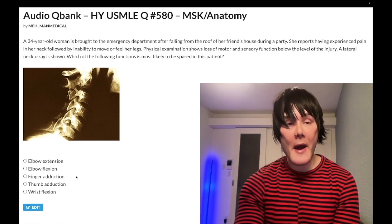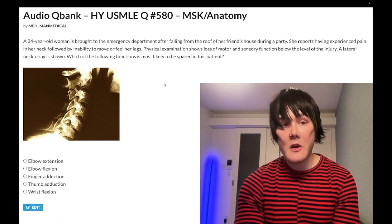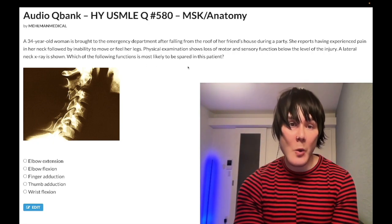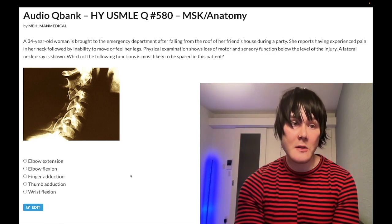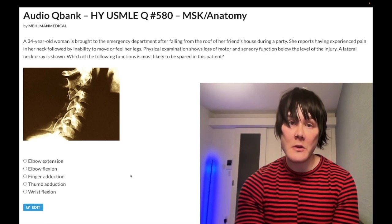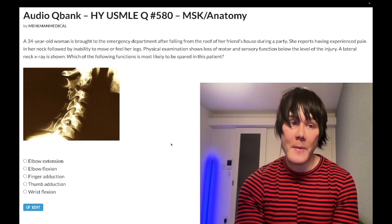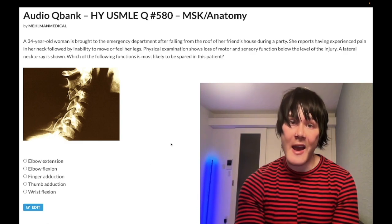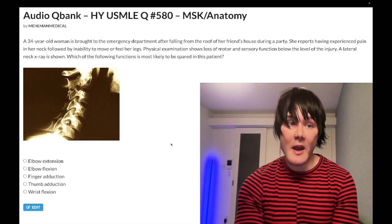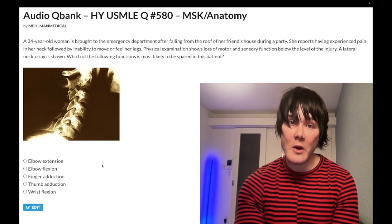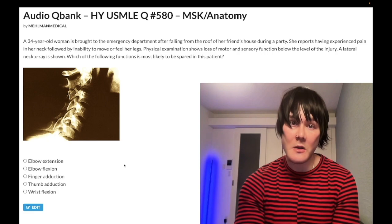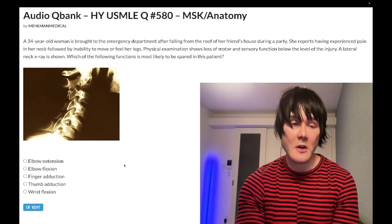It doesn't really matter though, because we can look at the answer choices and get the answer anyway. If you have a spinal cord injury and they're asking what's most likely to be spared, wouldn't it be whatever's most superior? If I'm paralyzed from the waist down, any preserved motor or sensory function would correspond to whatever's most superior among the answer choices. Basic inference.